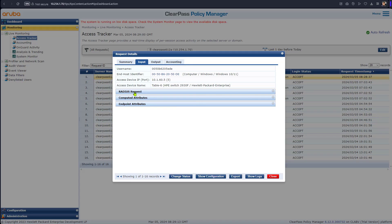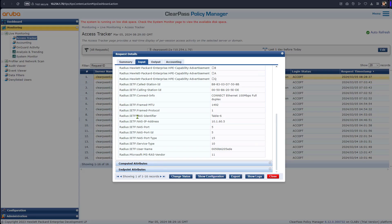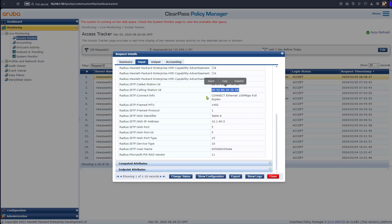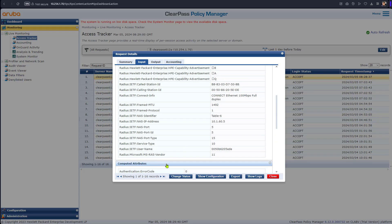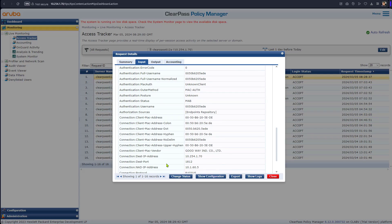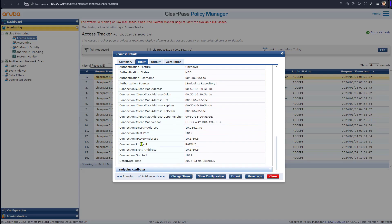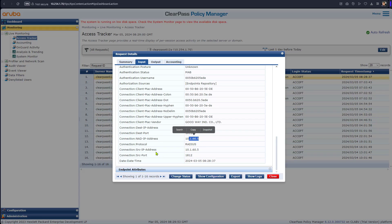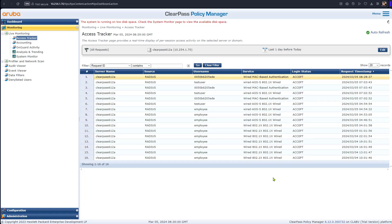In the ClearPass radius request details, the Called-Station-ID is the switch MAC address, the Calling-Station-ID is the client MAC address, and the username for MAC authentication is the client MAC address itself. The authentication succeeds and ClearPass sends back the VLAN assignment. In the computed attributes the NAS or NAD IP address is the switch IP, and the source IP is also the switch IP because there is no proxying. That concludes Case 1.